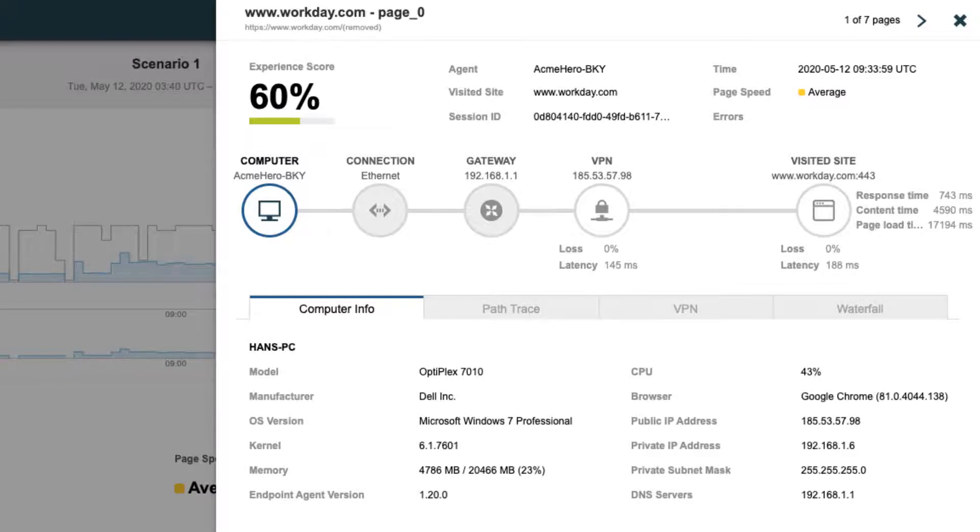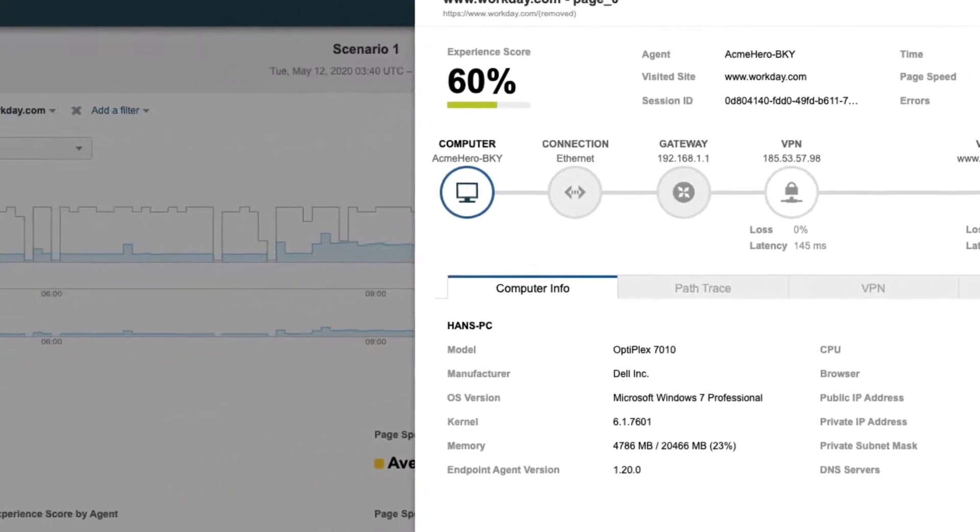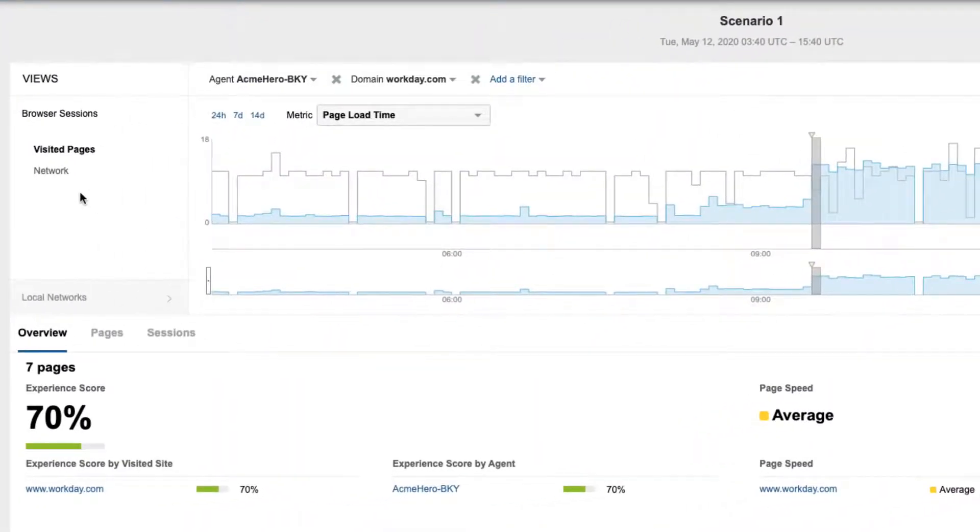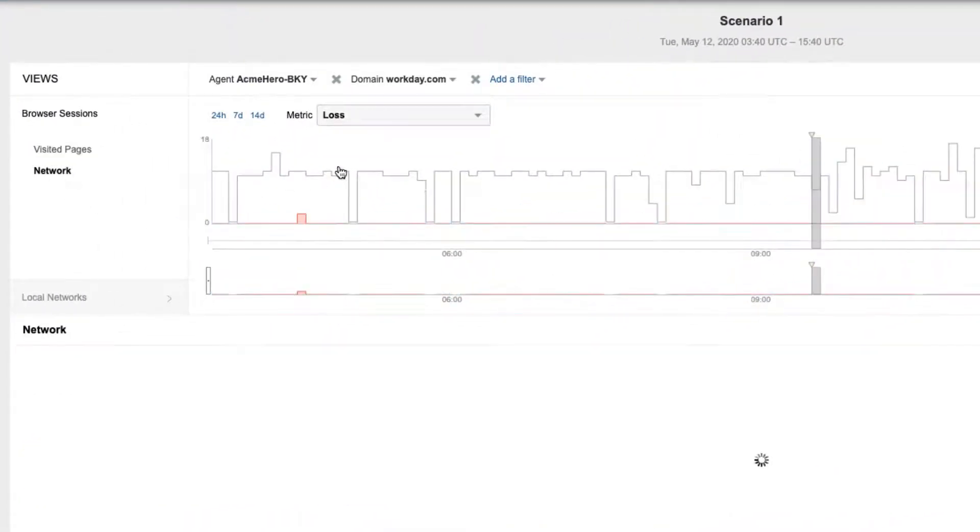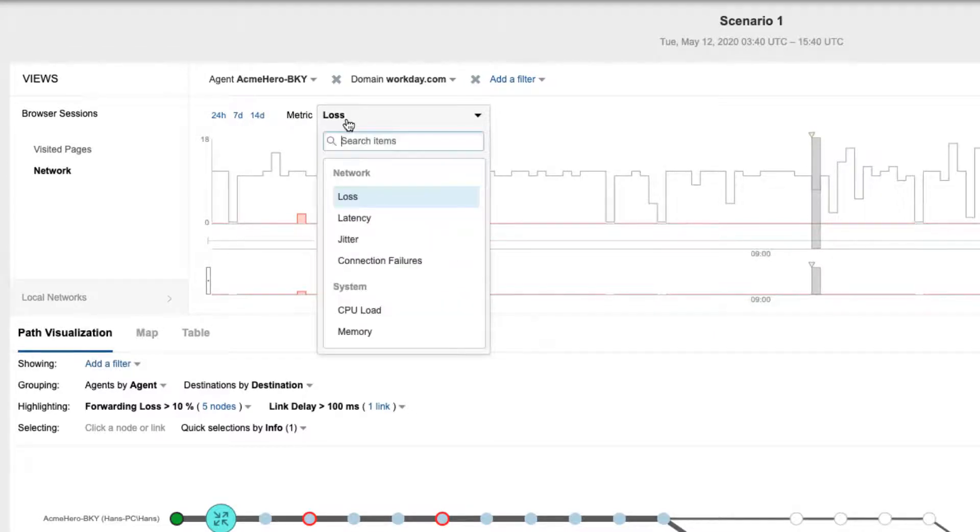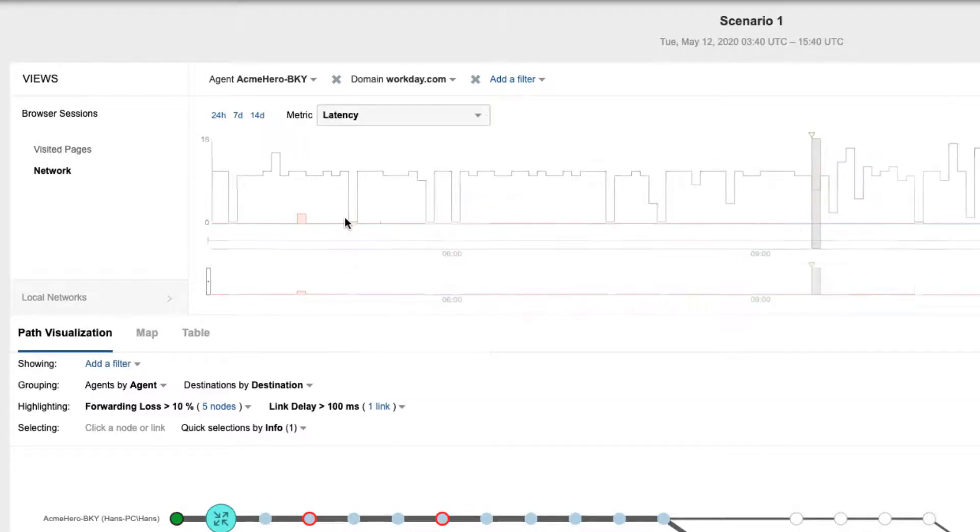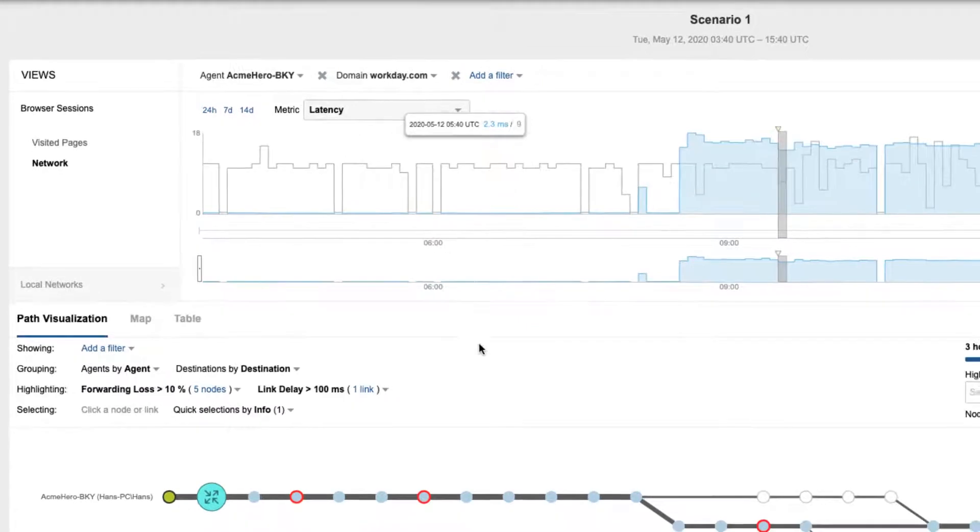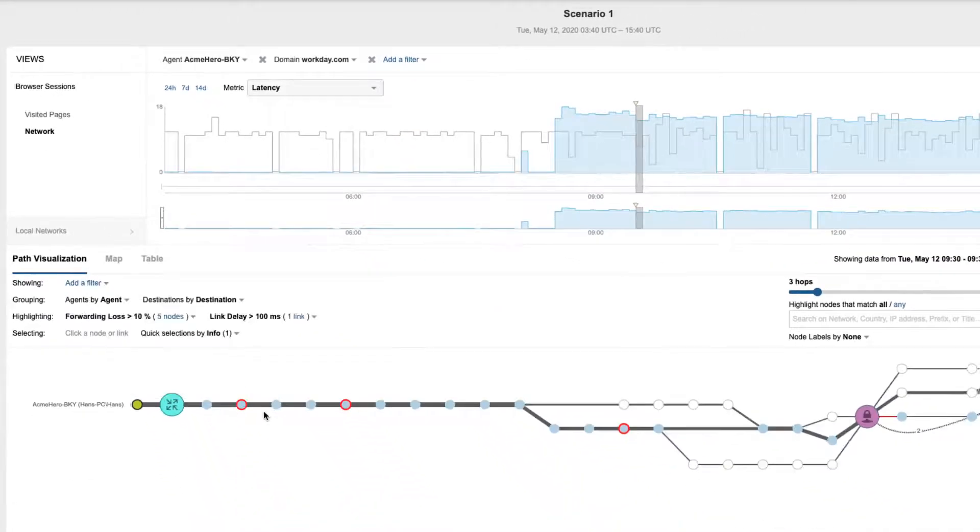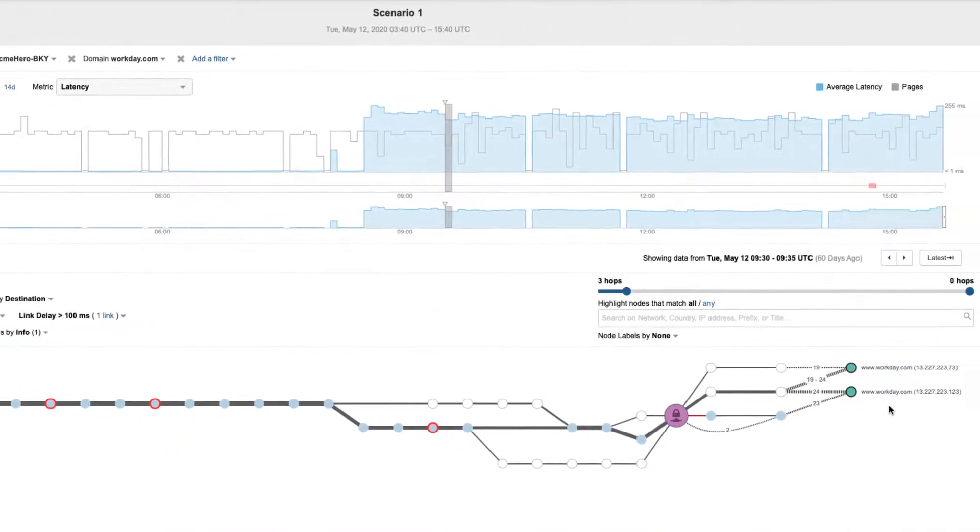To understand why it takes 145 milliseconds to connect to the VPN, let's take a look at the Network View. The Network View shows network level end-to-end performance metrics, such as loss and latency to the service, along with a detailed hop-by-hop view of the path from the user to the application, which is Workday in this case.